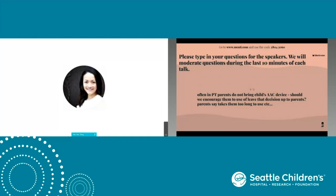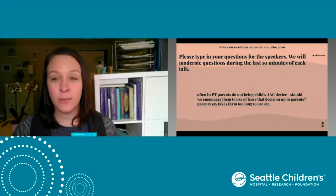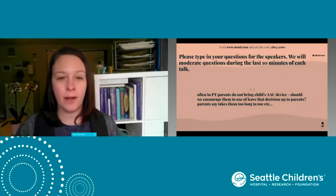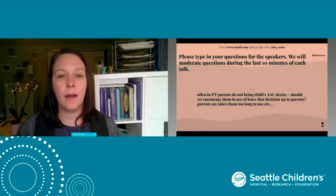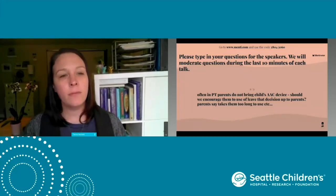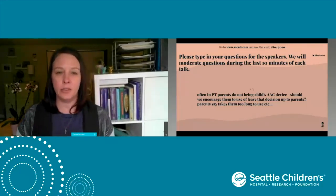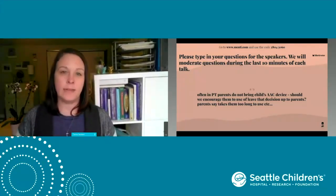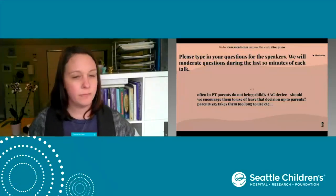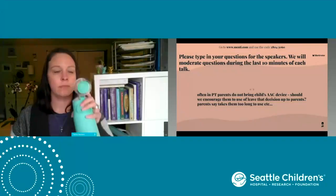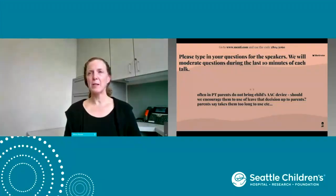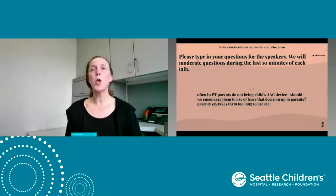Often in PT, parents do not bring the child's AAC device. Should you encourage them to use it? Remember that communication is multimodal. Have a dialogue with that parent and ask a little bit more about why the device is not coming to session. Talk about the communication opportunities that happen in your PT session and ways to support those if the device is not the best option. Also inquire about what the barrier is — is that device actually the best device for that child's needs?